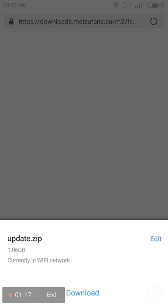Just click on this download button, and the file will start to download. It's 1.06 GB. Currently in Wi-Fi network is shown in the download section. After that, just open the file.